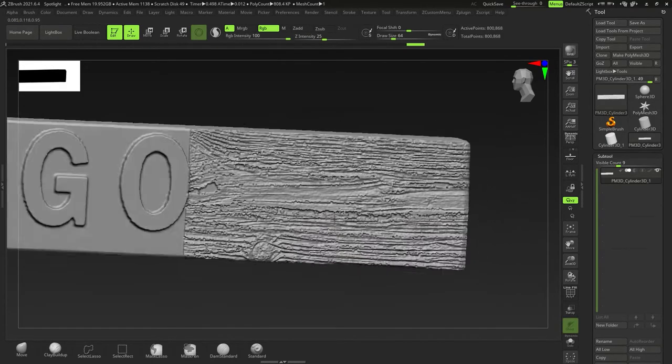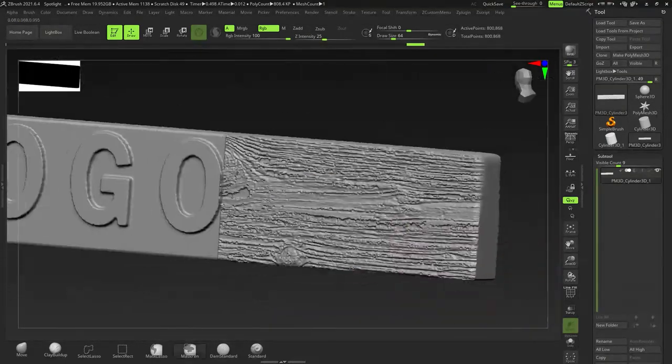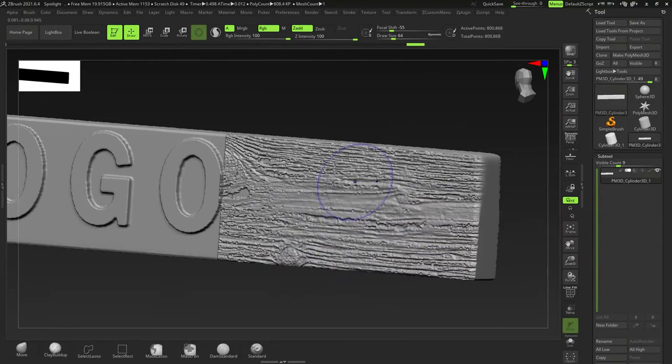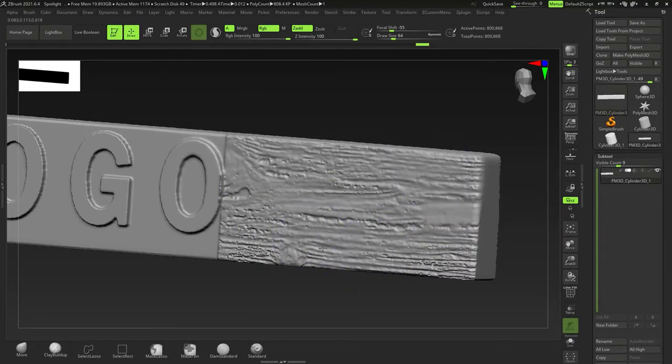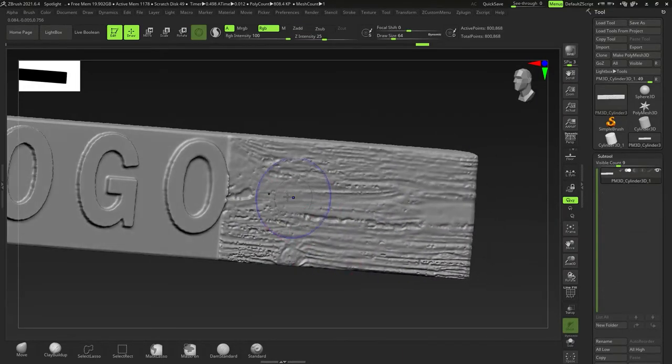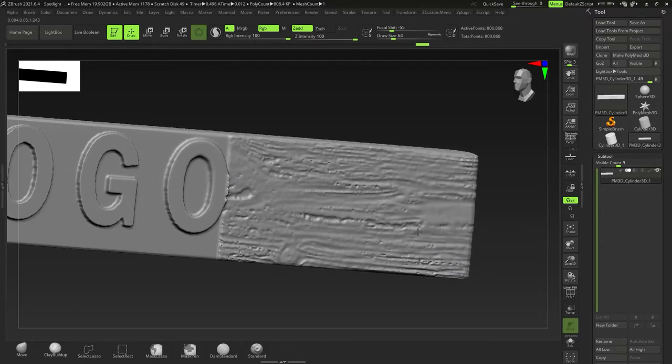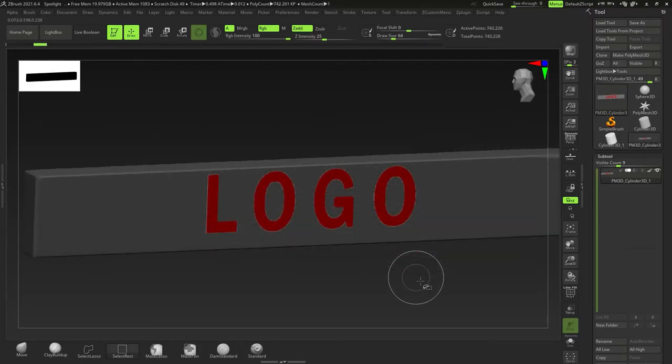And then I'm going to Dynamesh just to smooth that out. And then I'm going to smooth that out manually. And now you can see, again, there's another way to bring details onto your objects.